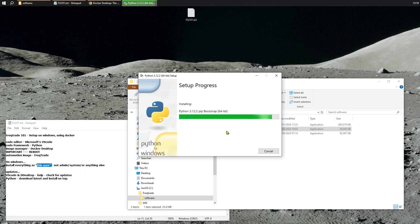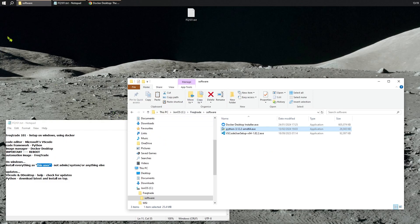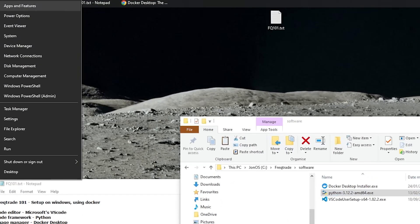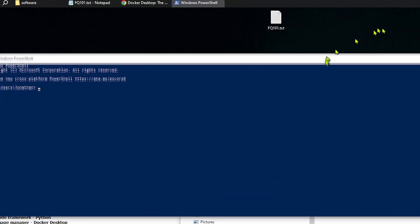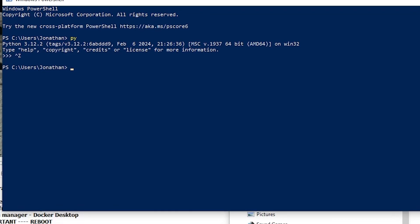What you see might be different to what I have on my screen because I've already installed a few times. So right-click, Windows PowerShell. You can just type in 'py' to see if this works — there we go, latest version. Control-Z, Enter will bring you back out of the Python interpreter. So what we're going to add is 'python -m pip install', and make sure it's the latest — upgrade it as well.